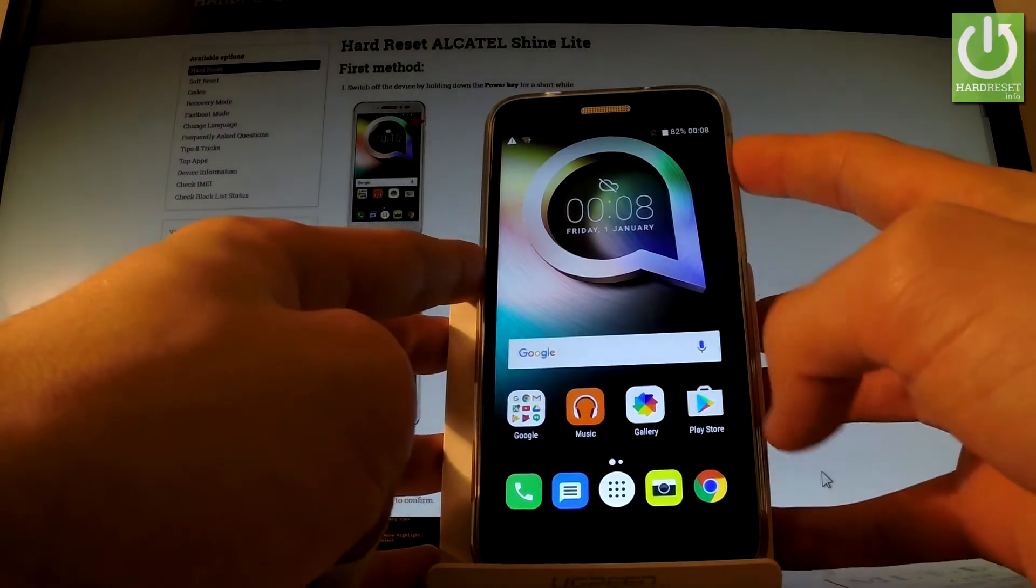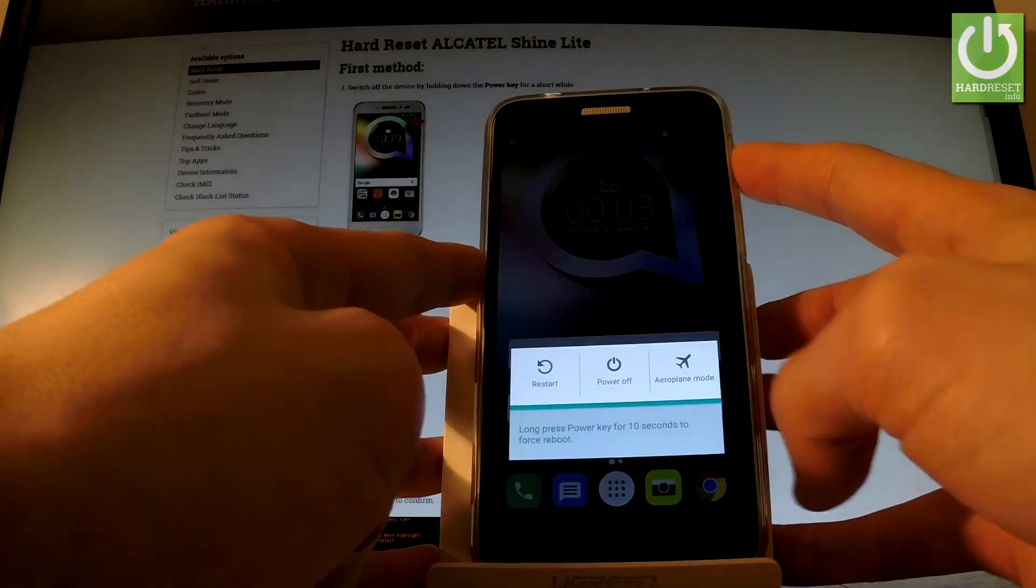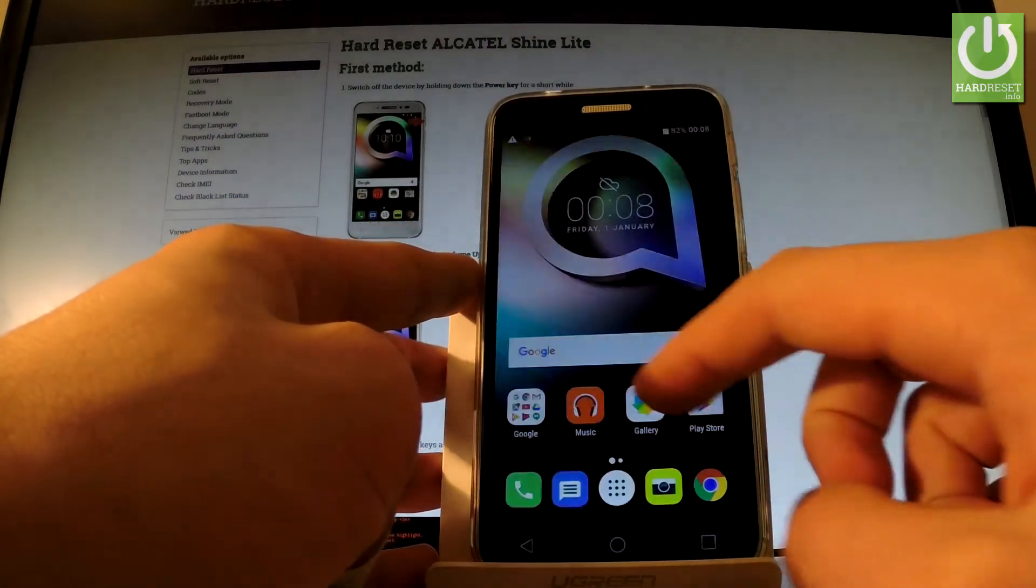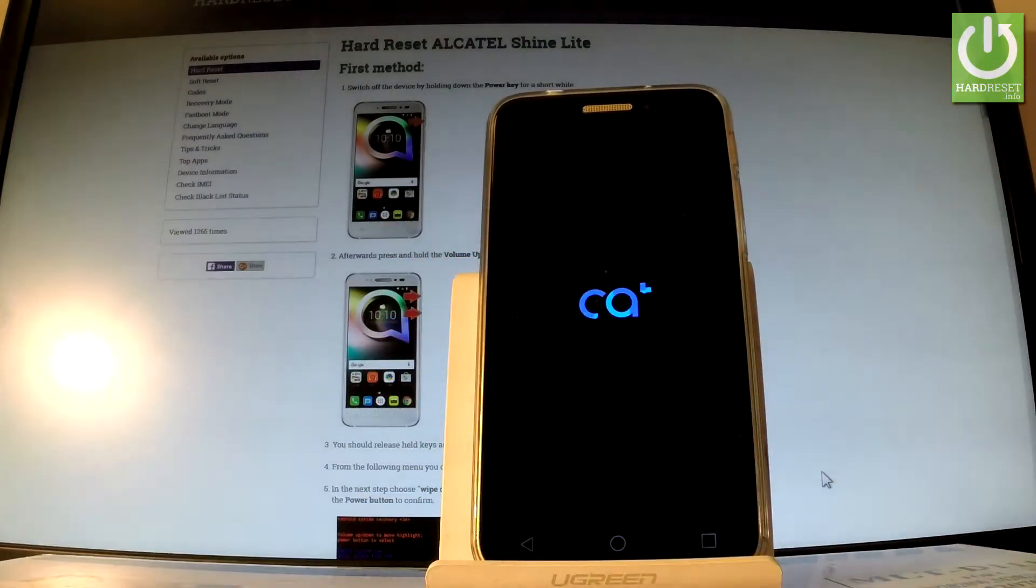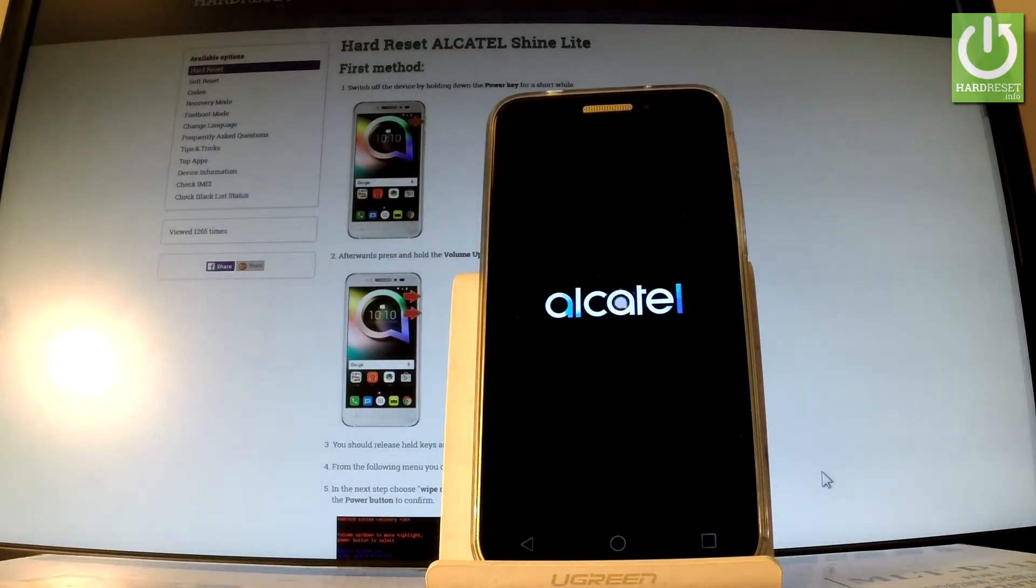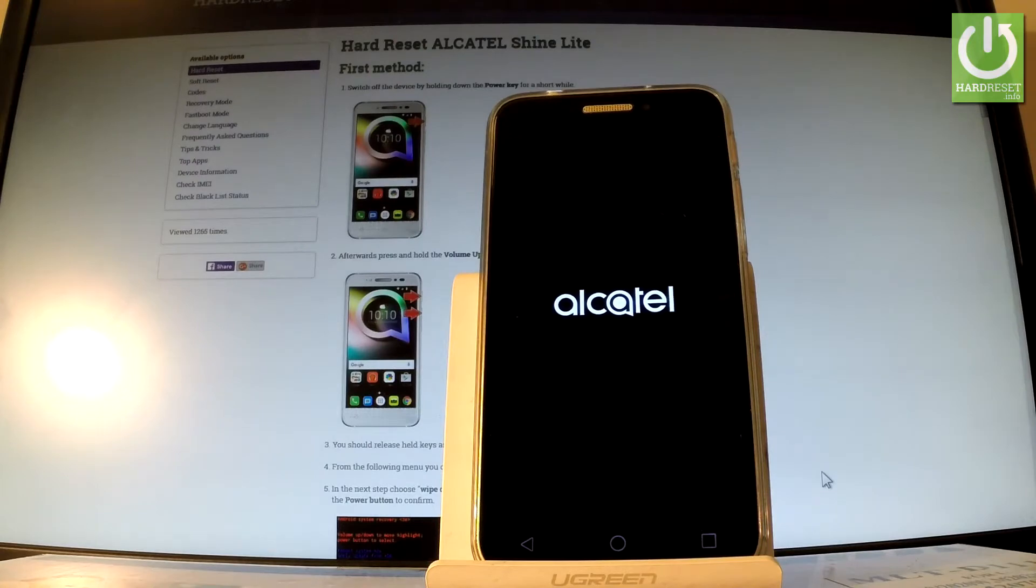At the very beginning, let's hold down the power key for a few seconds, tap power off, and wait until your phone is completely switched off.